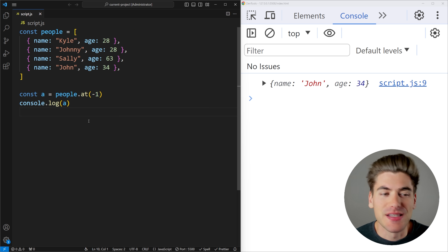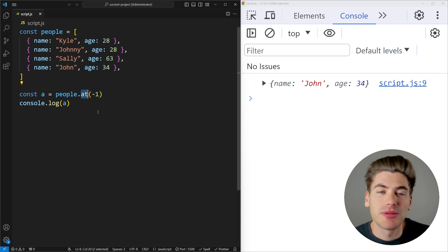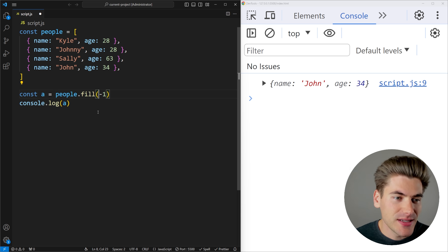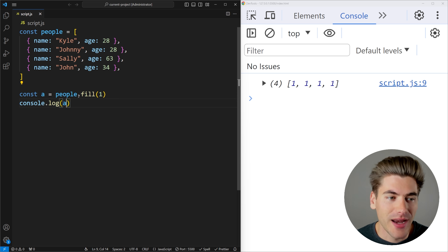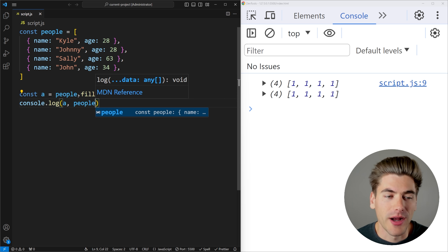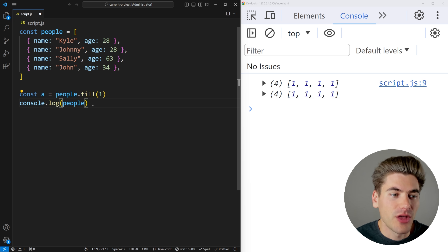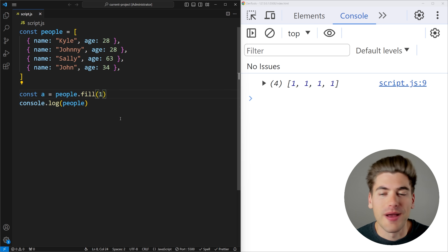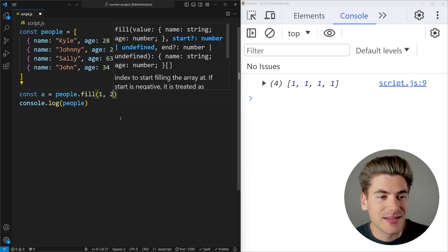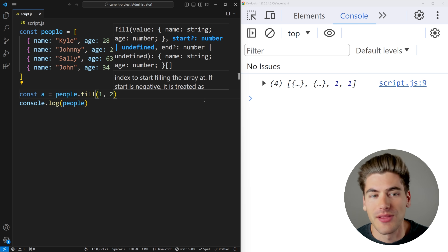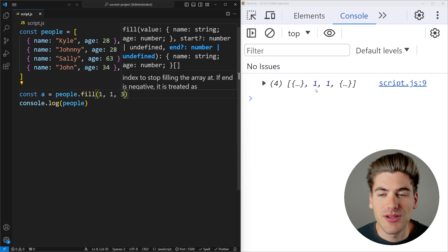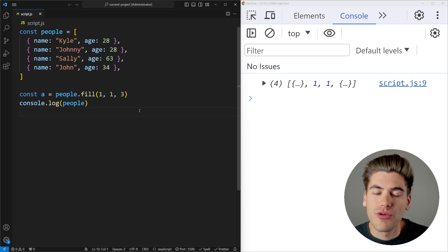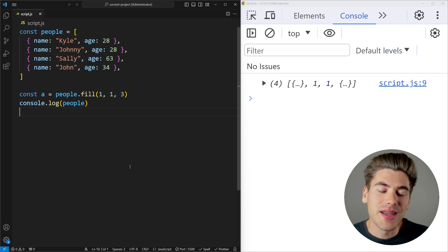Another very useful array method is fill. It lets you replace elements in the array with a specific value. Calling fill(1) replaces every element with 1 and mutates the array. If you don't want to overwrite everything, you can specify a starting index, such as fill(1, 2) to replace from the second index onwards. You can also specify a range — for example fill(1, 1, 3) only replaces the second and third elements.